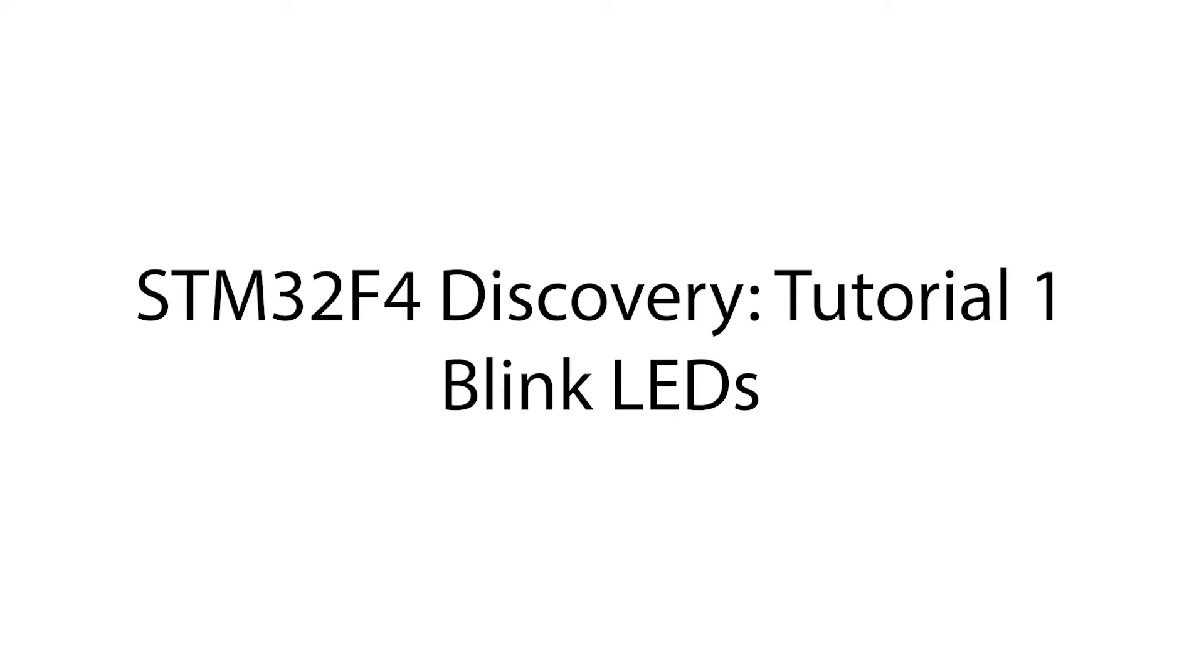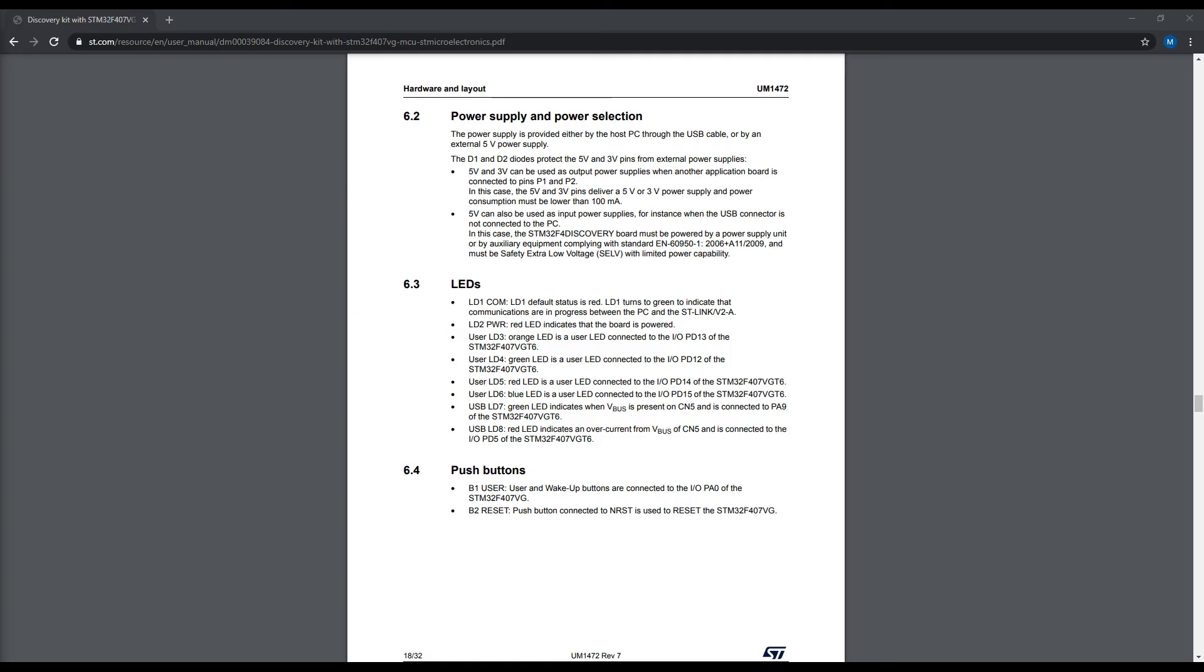Before we start, we need to know a few things about the LEDs on the Discovery board and how they are connected to the microcontroller. The four LEDs are connected to pins on the microcontroller, and in order to switch them on, the microcontroller must provide a voltage output from each respective pin.